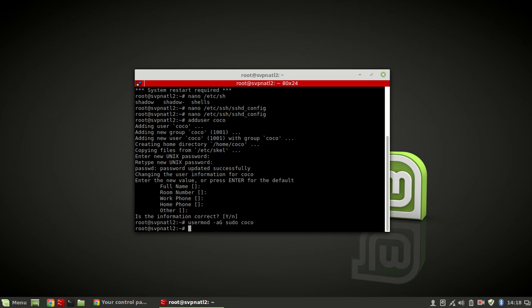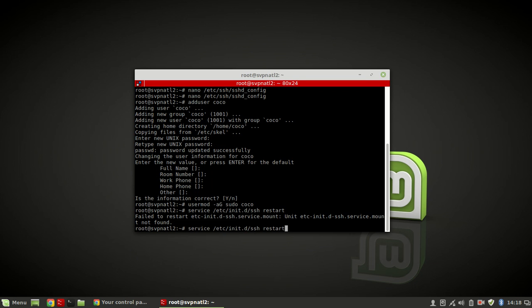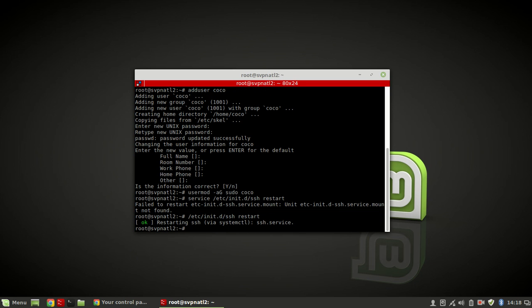Now we need to restart the SSH server so the settings we just made will apply. We can do: service ssh restart. Now we can log out and clear our screen.